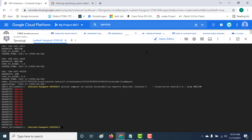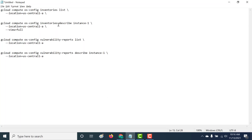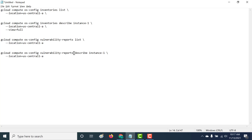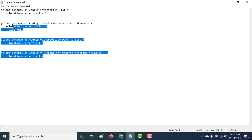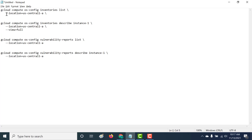That's it for this particular chapter. You've learned how to install VM Manager and get information about your inventory, as well as get a vulnerability report for your particular instance. I hope this was a useful lecture. If you have any issues, please get in touch with me. I'll see you in the next chapter. I'll also paste all these commands in the description below so you can run them based on your instance name and location.